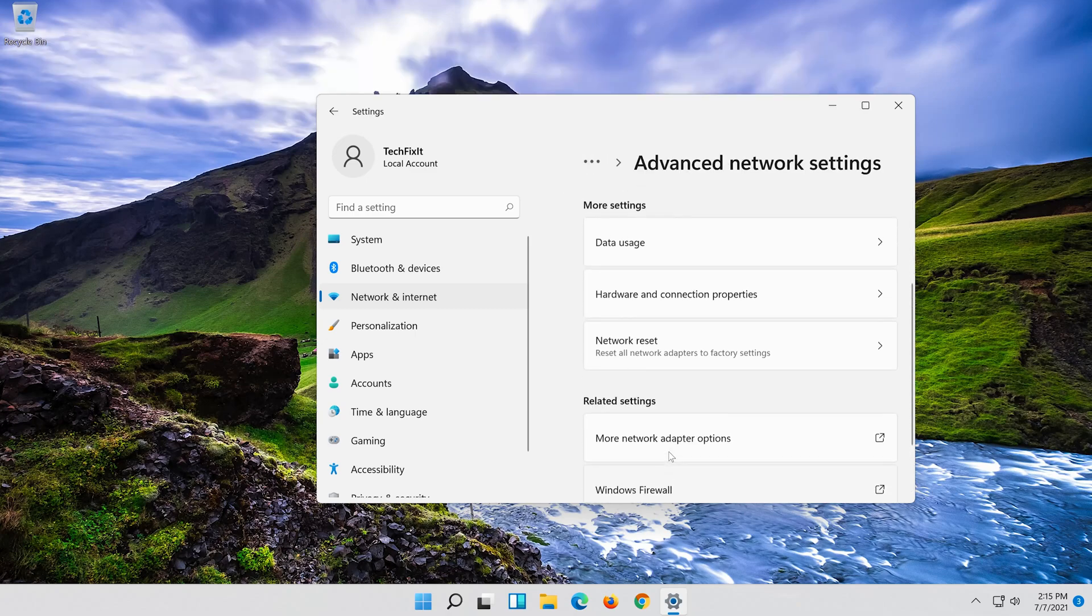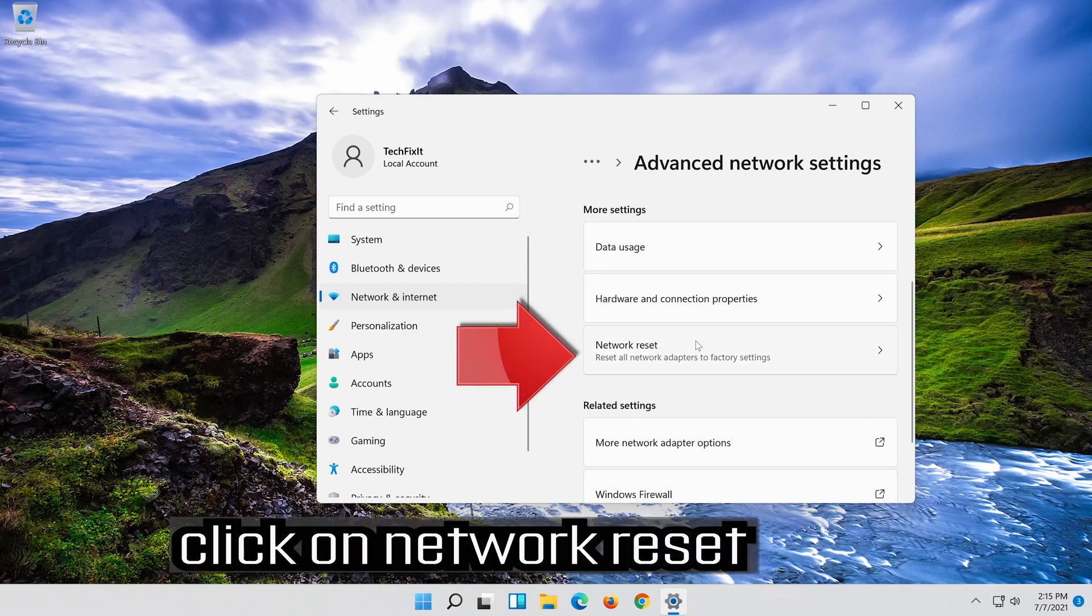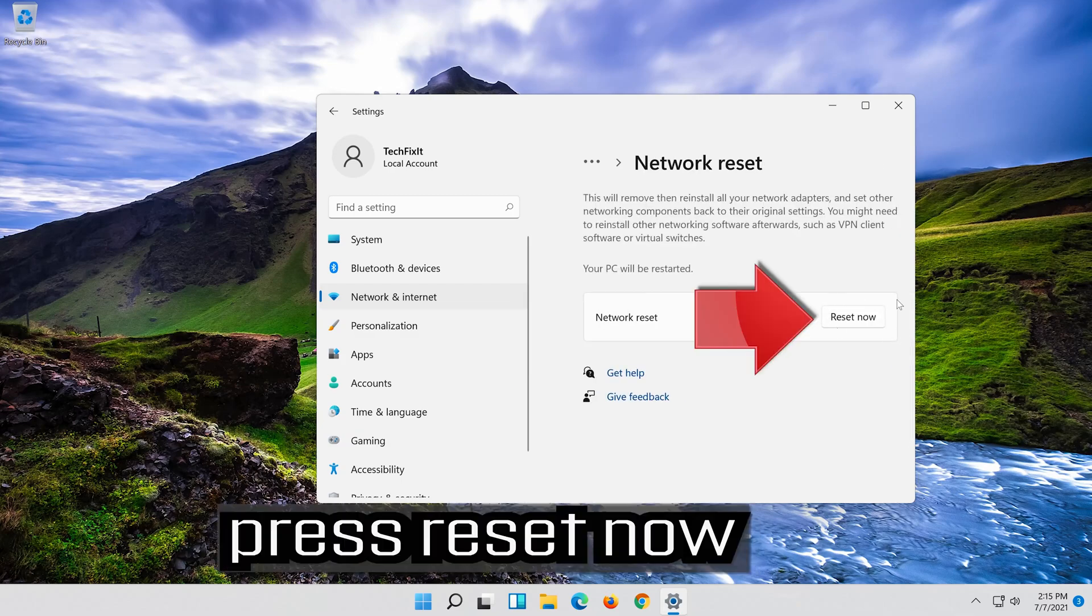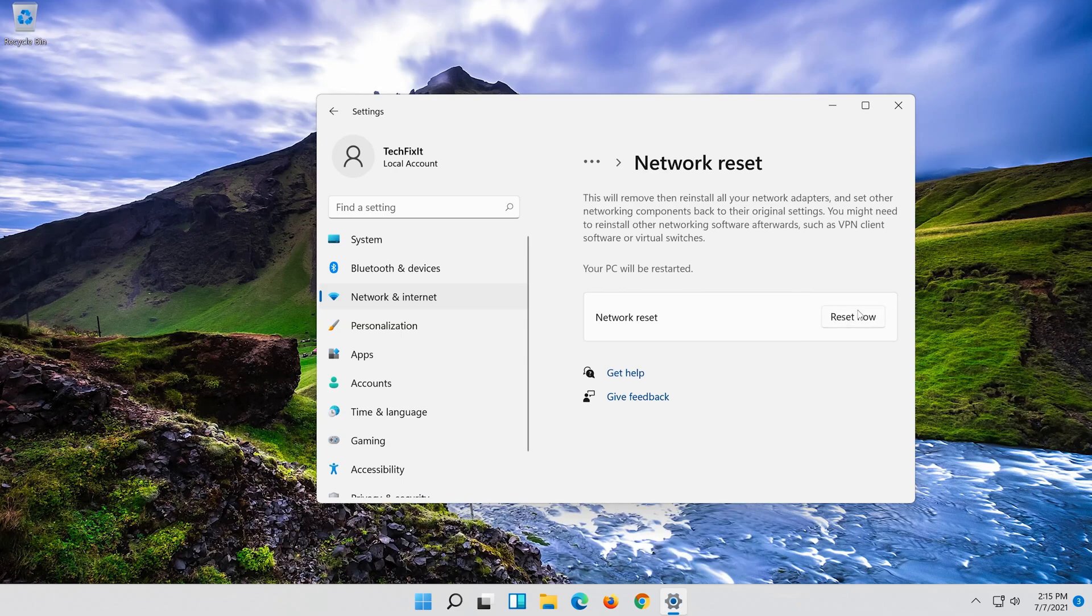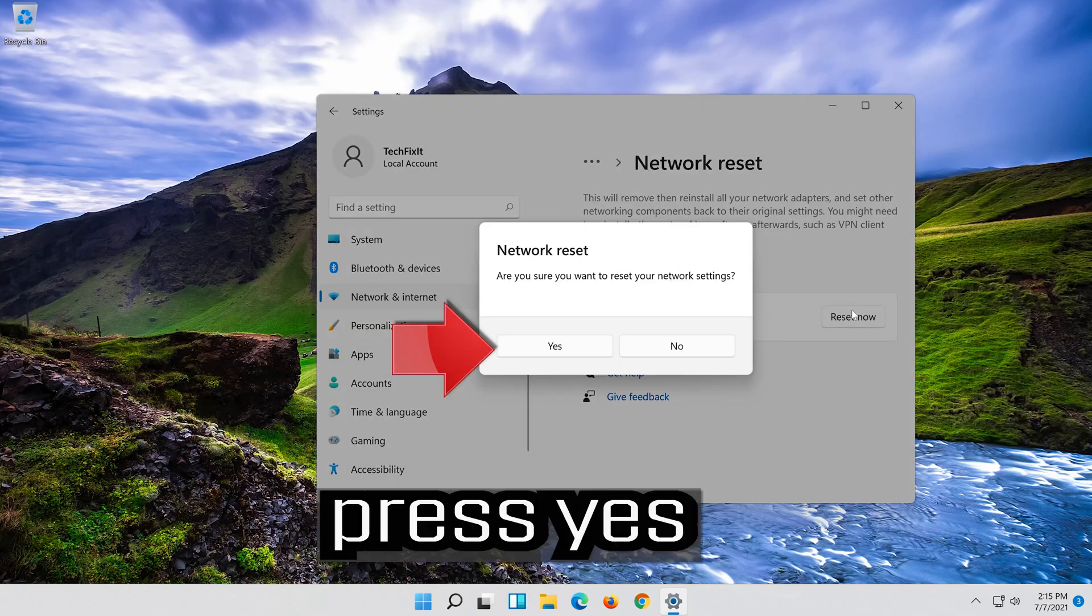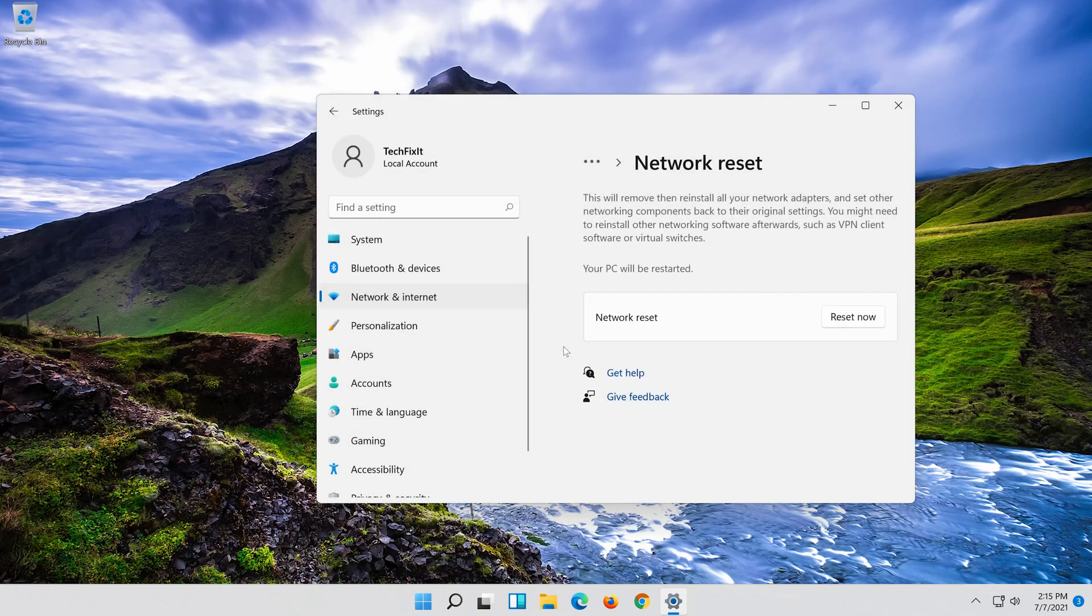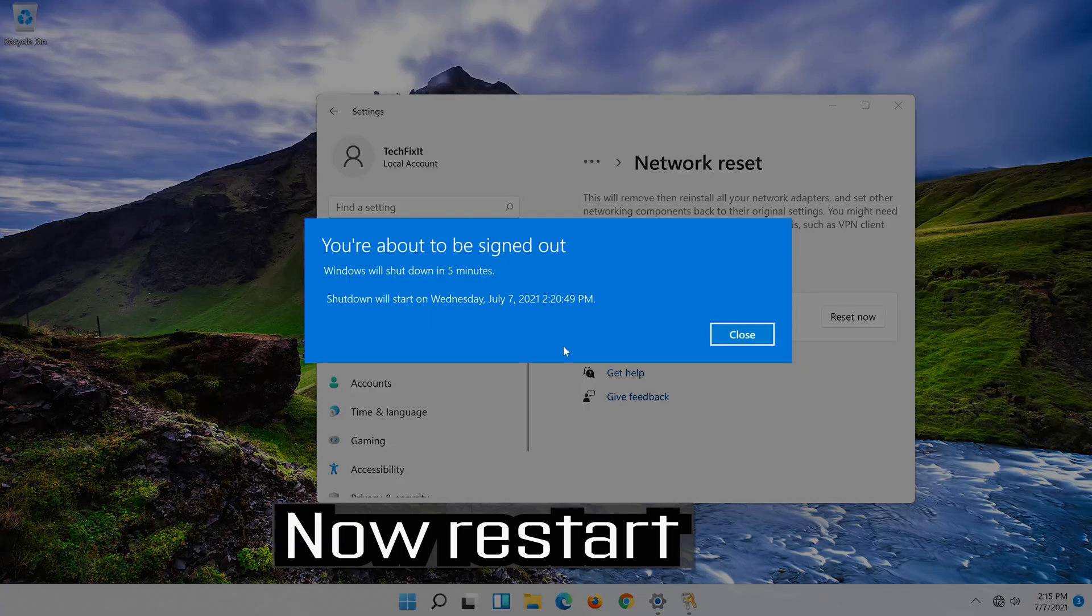Click on Network Reset. Press Reset Now. Press Yes. Now Restart.